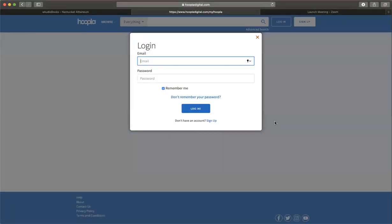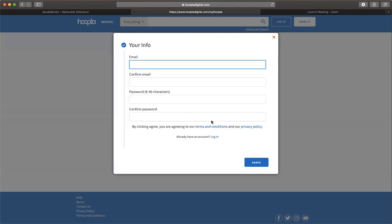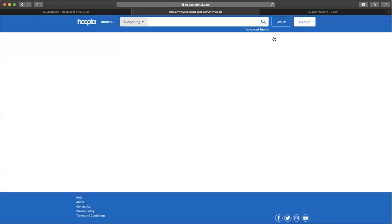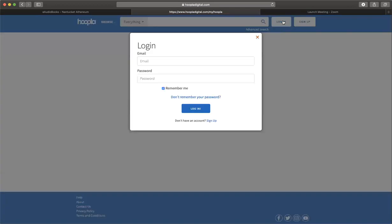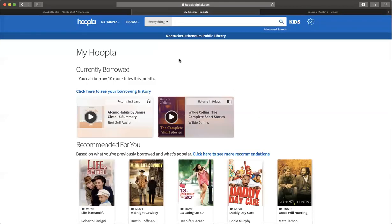If this is the first time you're using Hoopla, you'll need to set up a login and password. Come down here to sign up and click on that. Enter your email, confirm your email, password, and confirm your password. They'll send you an email confirmation and take you through the rest of the steps. As I already have a login set up, I'm going to enter my email and password, and I'm in.